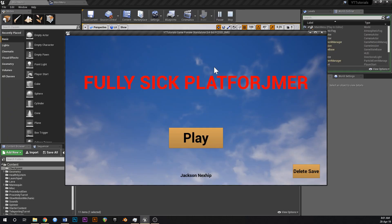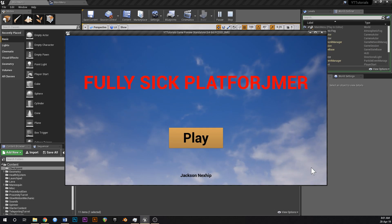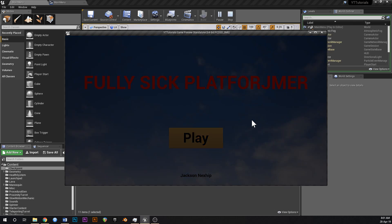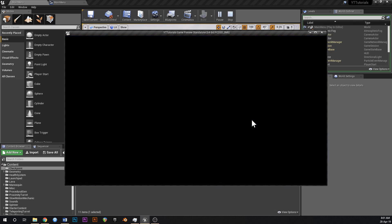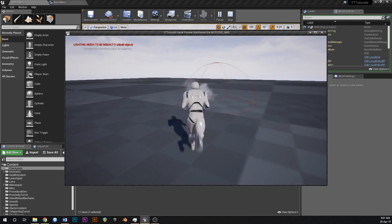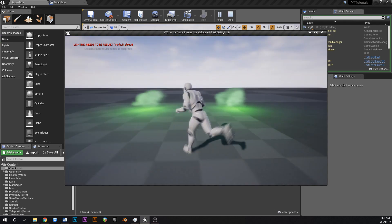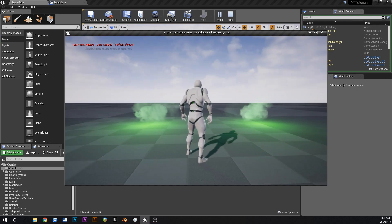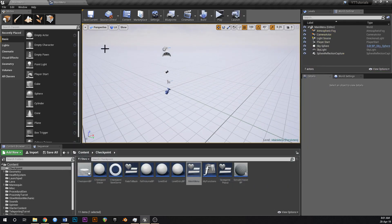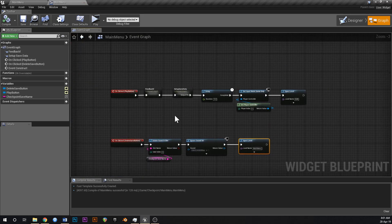If we hit play, that button is there because we have save data from last time. Hit delete save — there we go, that's gone. And if we hit play again, this should take us to the hub and the portals should both be red because we don't have any save data. Now if I overlap a portal this will unlock both of them — there we go, both levels unlocked.